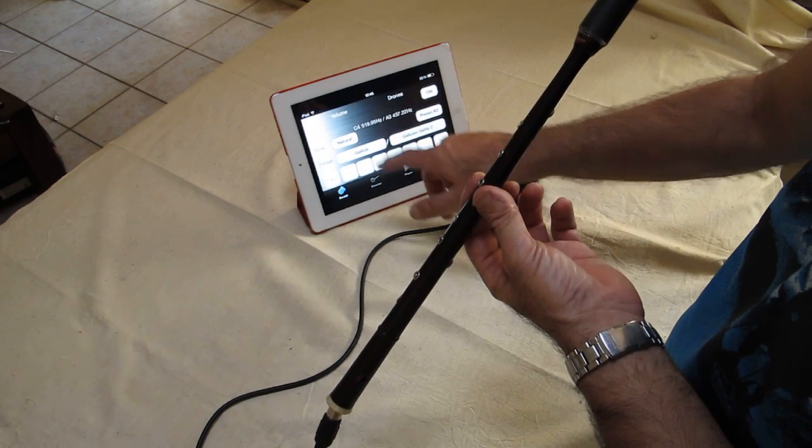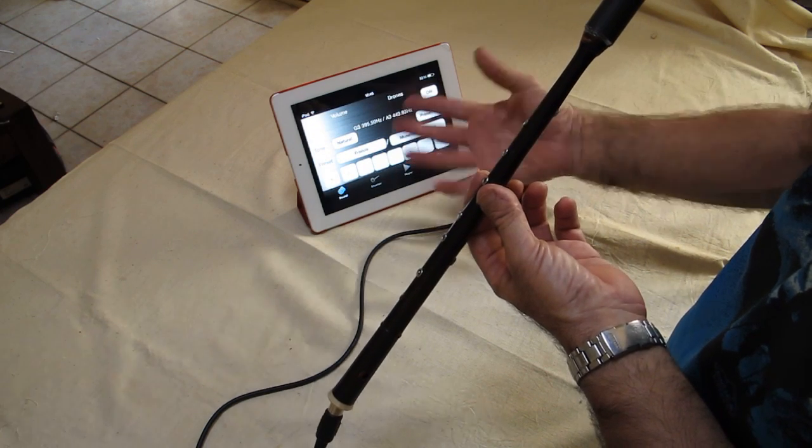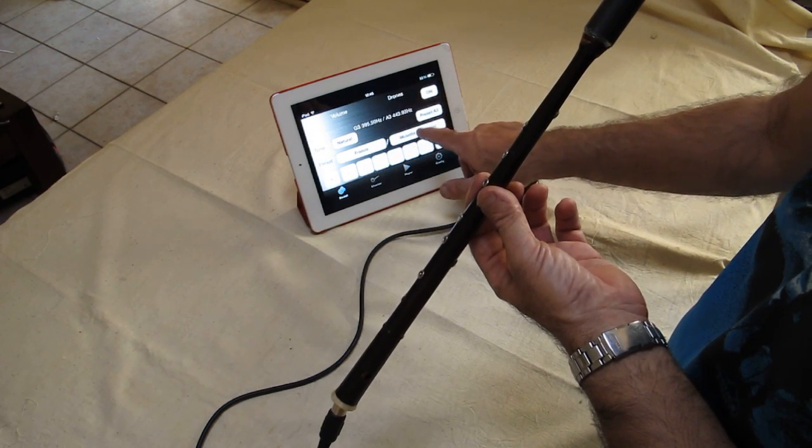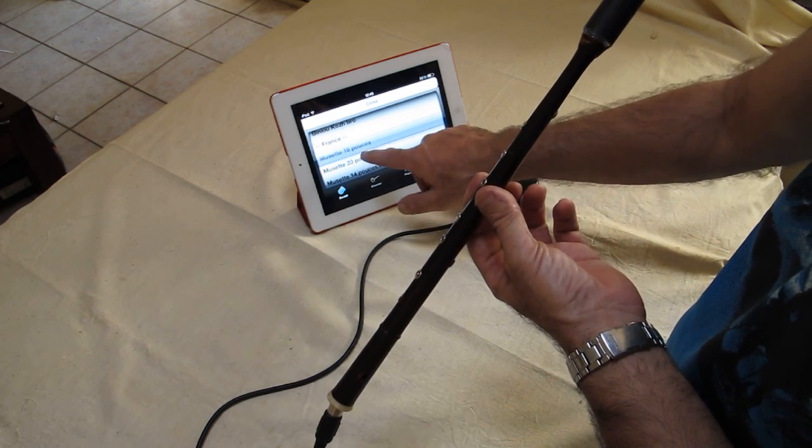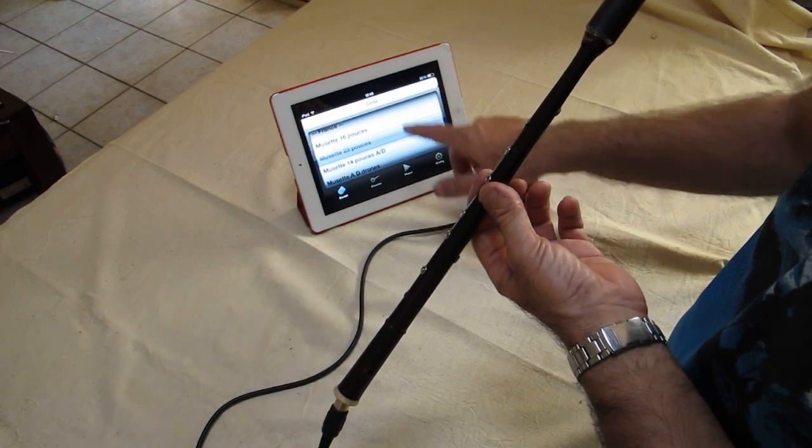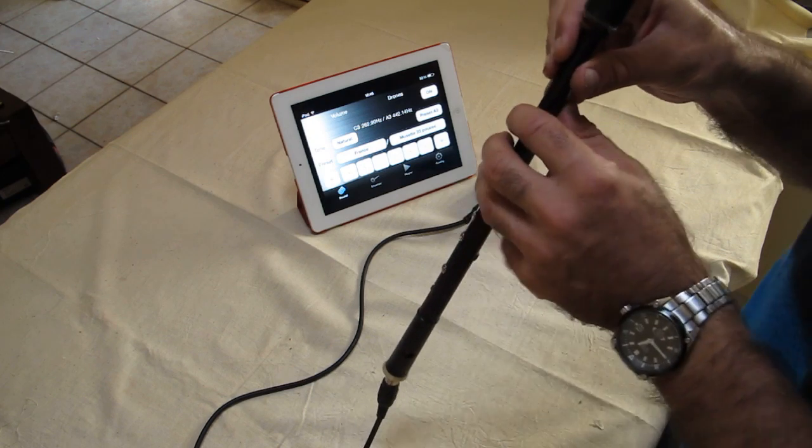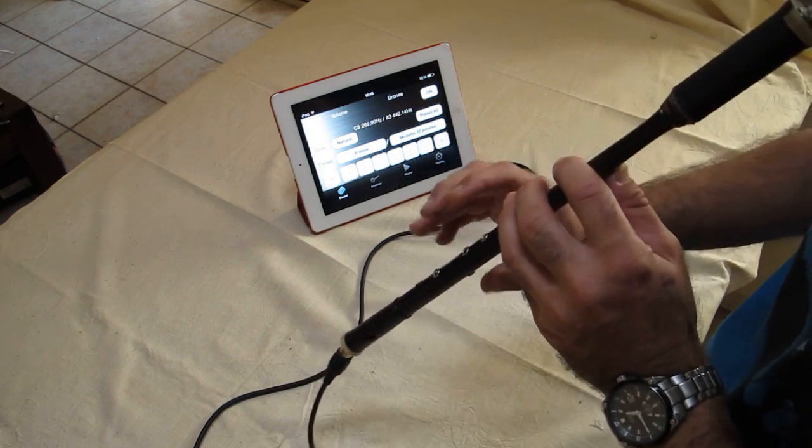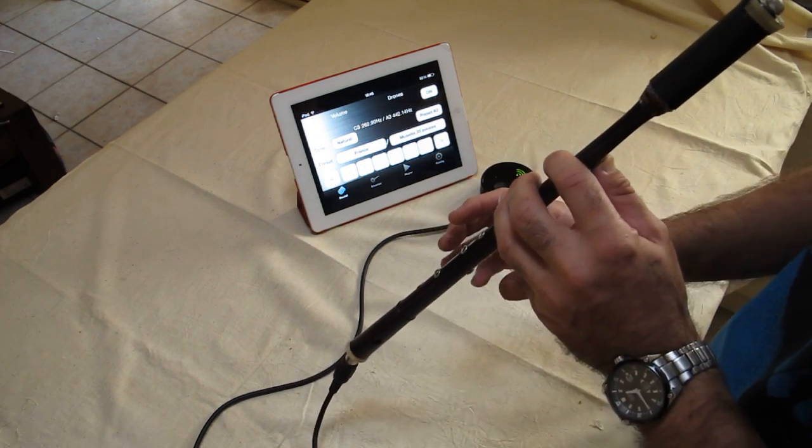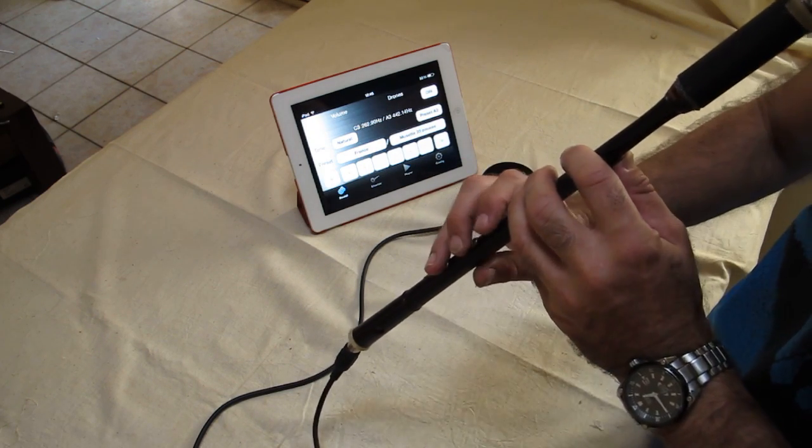And then various different fingerings on here, and different pipes. So, this is an octave below that last one. It's a French pipe, so it's a little bit more mellow from the center of France.